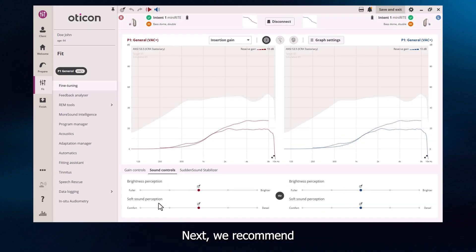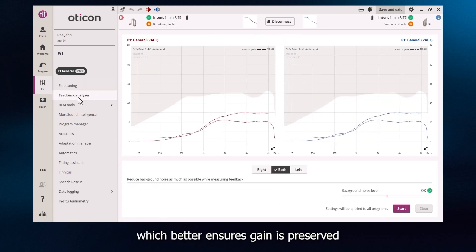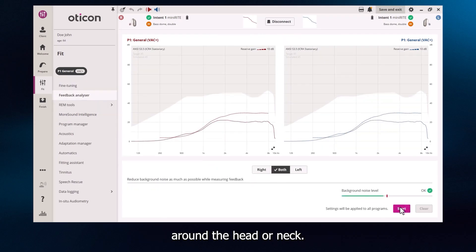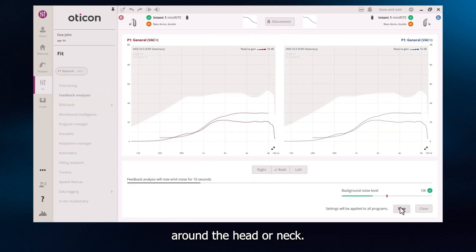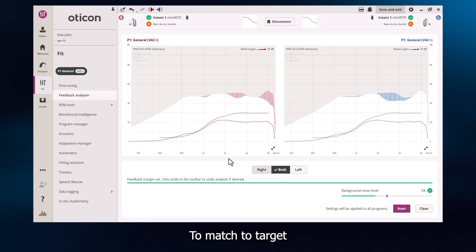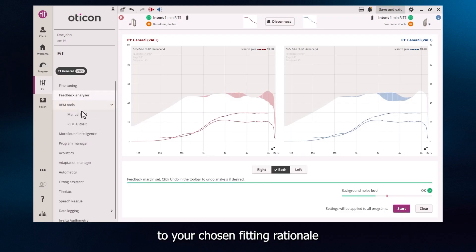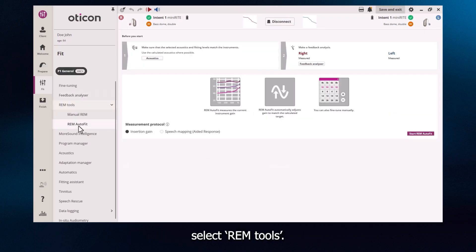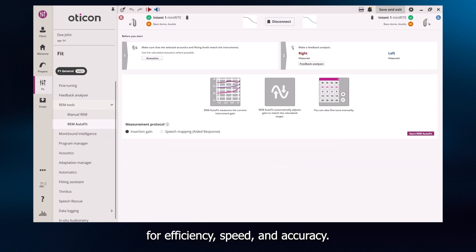Next, we recommend running Feedback Analyzer, which better ensures gain is preserved even when there is movement around the head or neck. To match to target to your chosen fitting rationale using real ear measurements, select REM tools. We recommend REM Autofit for efficiency, speed and accuracy.